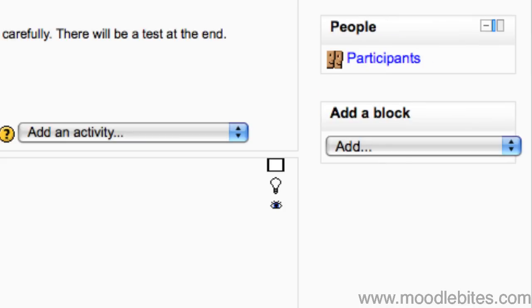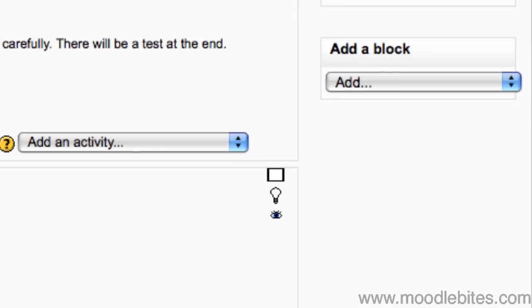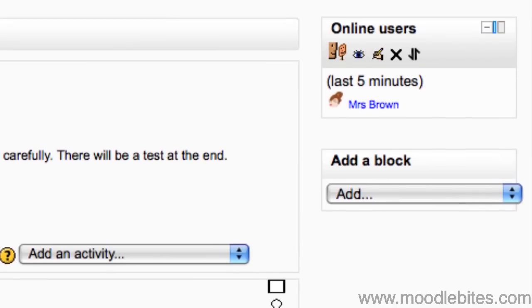The people block gives you a link to the participants of the course which in turn can give you more detail about which students have last accessed the course and what they did while they were there. The personal profile block displays the profile of the logged in user. The online users block shows any users who are in the course right now.